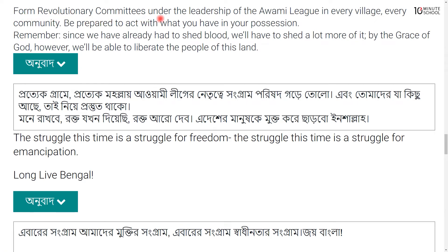Form revolutionary committees under the leadership of the Awami League in every village, every community. Be prepared to act with what you have in your possession.